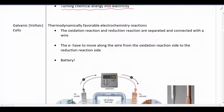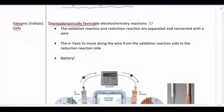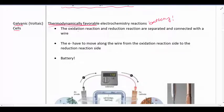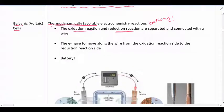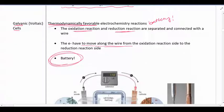We're going to start by focusing on galvanic cells, sometimes called voltaic cells. These are thermodynamically favorable — basically a battery. We have a redox reaction happening where we've separated the oxidation half reaction from the reduction half reaction and connected those two containers with a wire, so the electrons have to move along the wire in order for this redox reaction to happen. That's how we get the electricity to make this battery work.